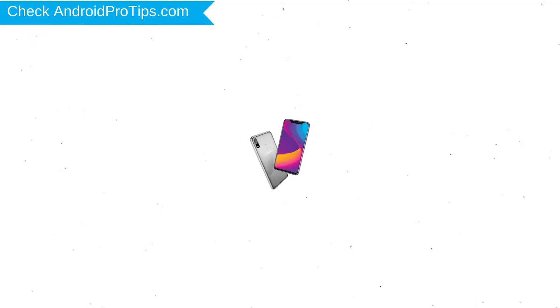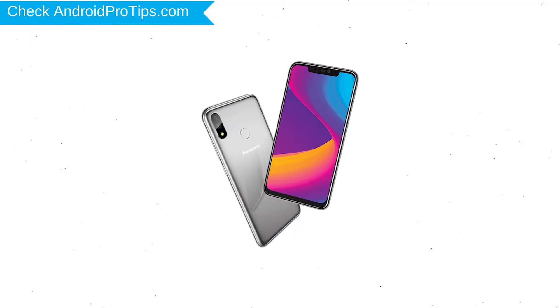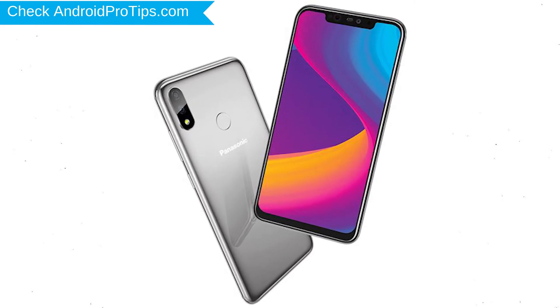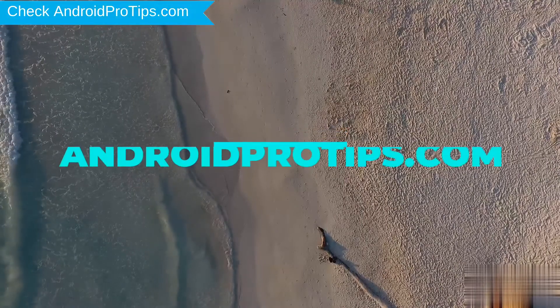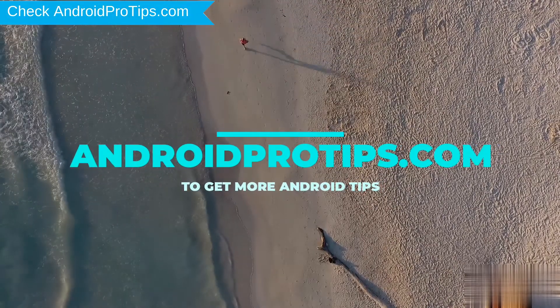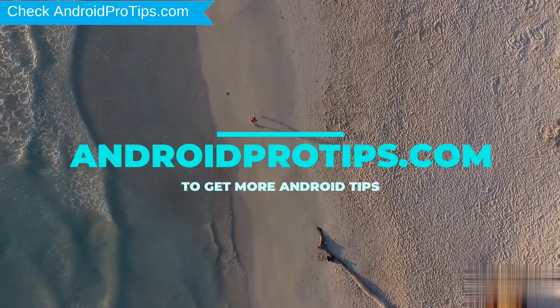You can easily hard reset Panasonic Android Mobile here. You can also unlock Panasonic E-Phone when you've forgot the password. Follow AndroidProTips.com to get more Android tips.